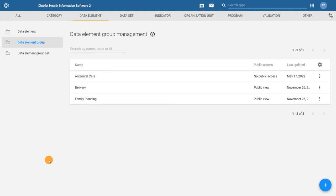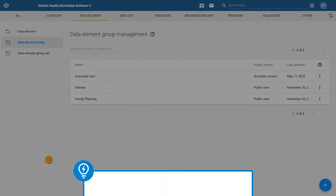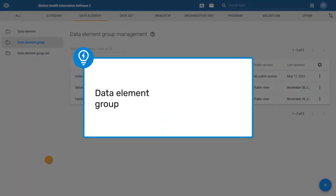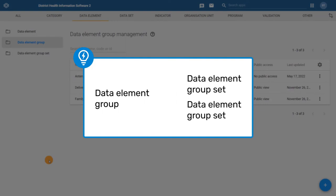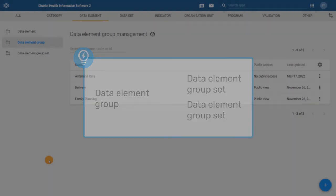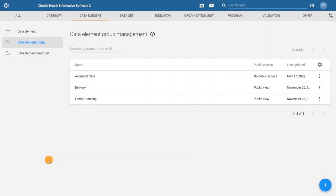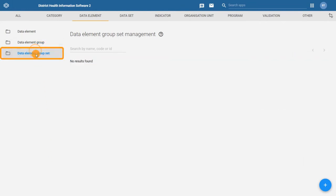Note that a data element group can be part of multiple data element group sets. To get started, at the left of the screen, click on the data element group set tab and then click on the plus icon.